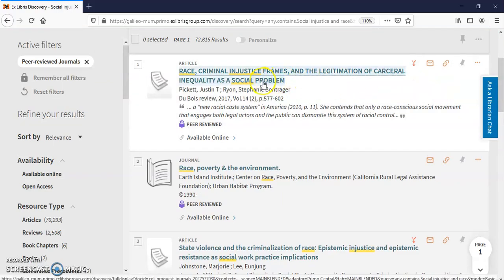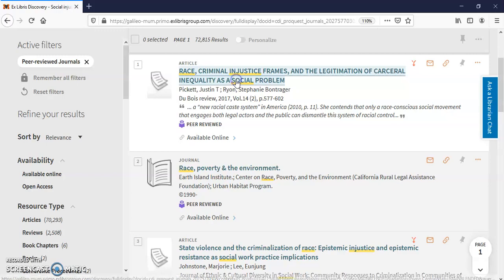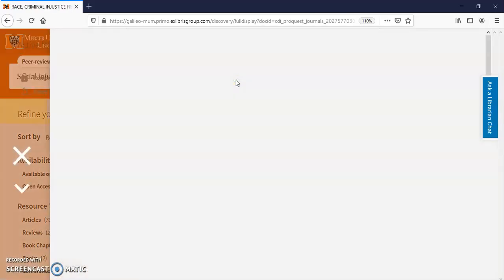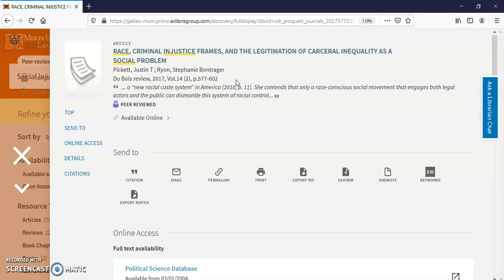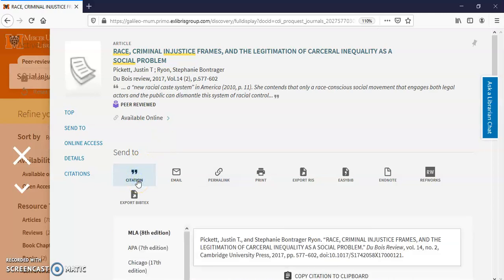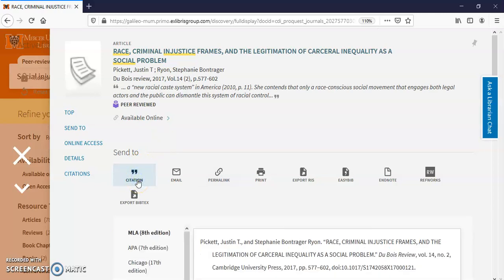I'm going to open one up so you can see how this works — just open up the first one. Okay, here's my article. Here's my citation. I'll just click on that again so you can see.